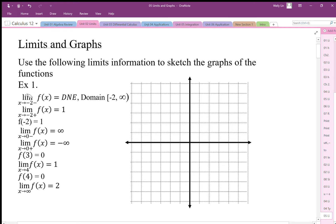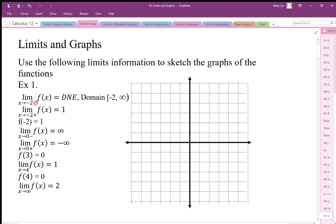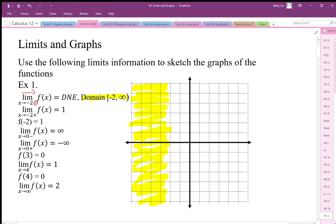We have the limit as x goes to negative 2 from the negative side — that means approaching from the left. The limit does not exist, and the domain of the function is from negative 2 to infinity. So it's defined at negative 2 but not for anything left of it. All that area is a restricted domain, so we can't approach the function from the left-hand side.